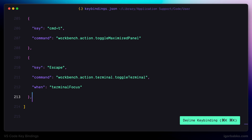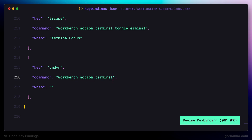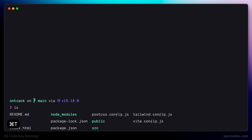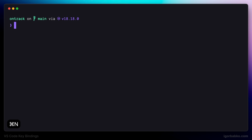Moving on — the next keyboard shortcut will be Command N. This shortcut will be used to create new terminal tabs. I'm going to use the 'terminal new' command. The additional condition will be the same: the terminal should be focused in order to create new tabs. So first we press Command T to open the terminal, and then press Command N to create additional tabs.